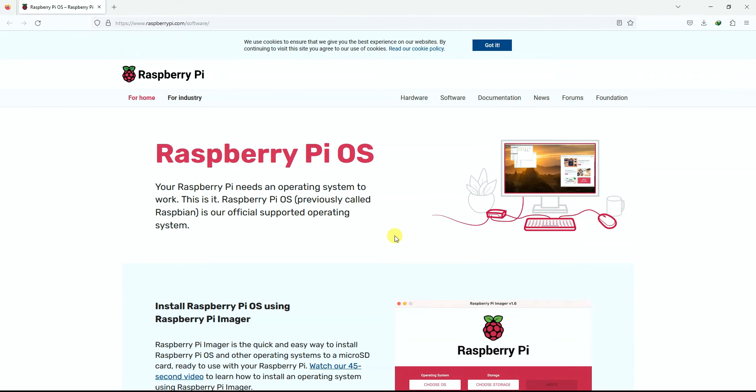Previously, and even in this current course, you might have seen that I instructed you need to have a monitor to do your initial setup, to enable the VNC and SSH on your Raspberry Pi and to connect with your WiFi. But with this new way of installing the operating system, you don't have to go through any of those steps.